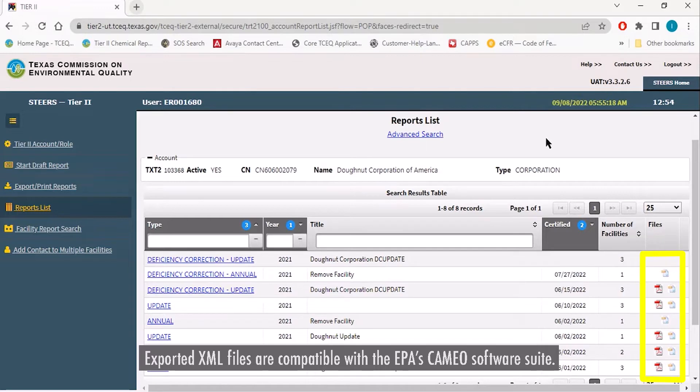Selecting either of these will allow you to download a copy of that specific report and all of the facilities within it in whichever format you select.